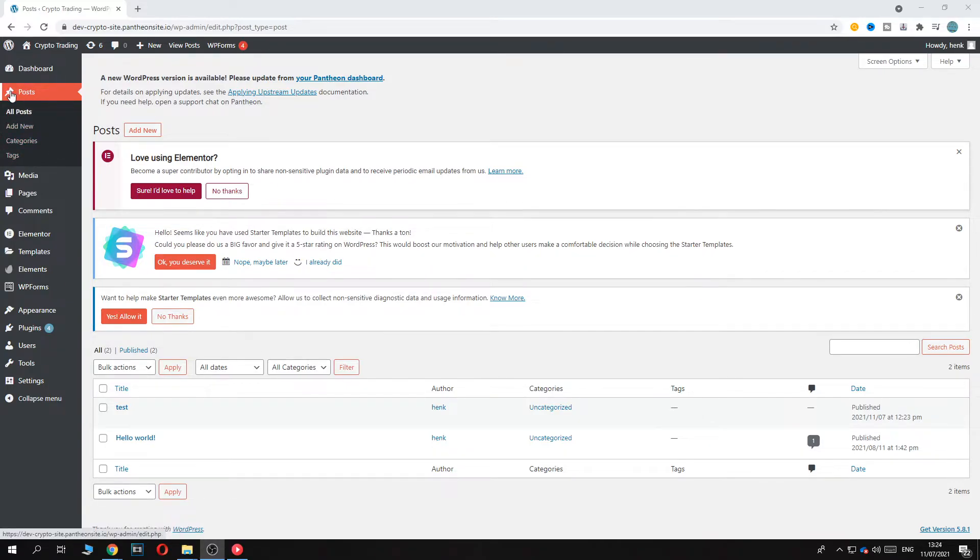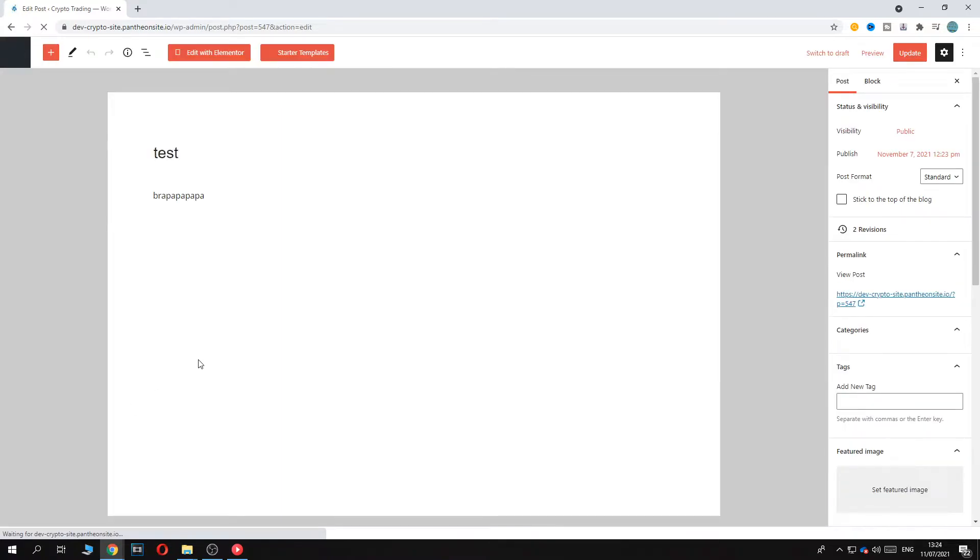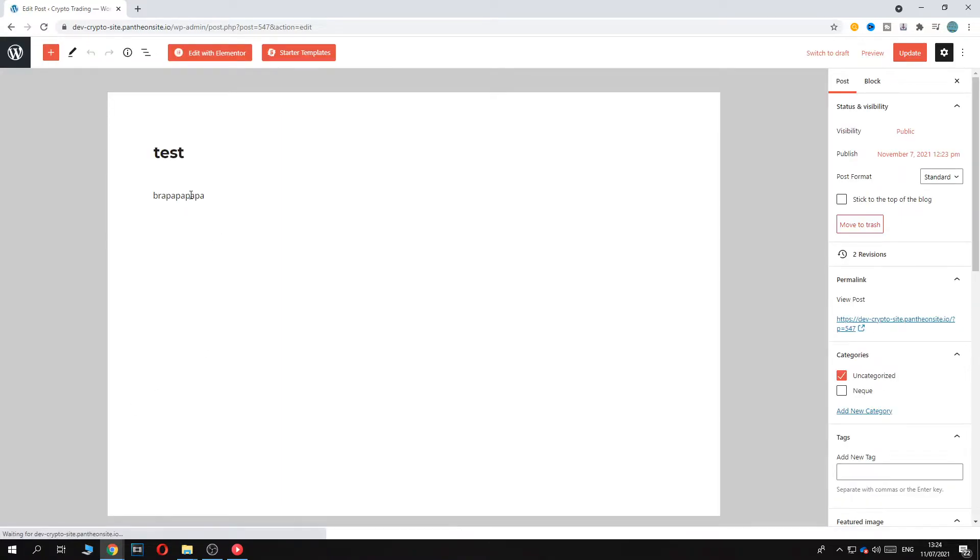So let's get started. You want to go to the post that you have right here. I have a test post. You want to go to edit, and then the edit section comes up.